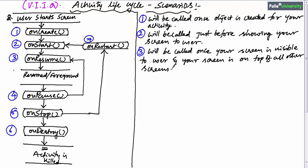OnResume method will be called once your screen is visible to the user and your screen is on top of all other screens. OnStart is called just before showing your screen, and once your screen is visible to the user, Android will call onResume. Once onResume is called, your screen is the topmost screen and the user is looking at it. That's why after onResume is called, your activity is said to be in the resumed state or foreground state.